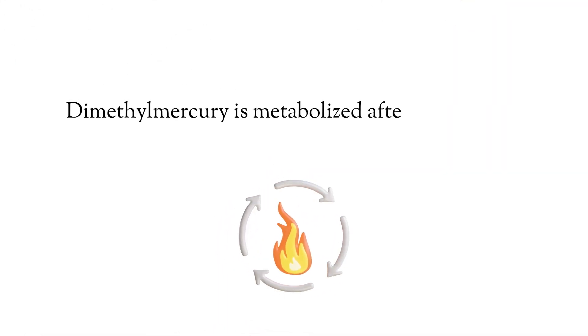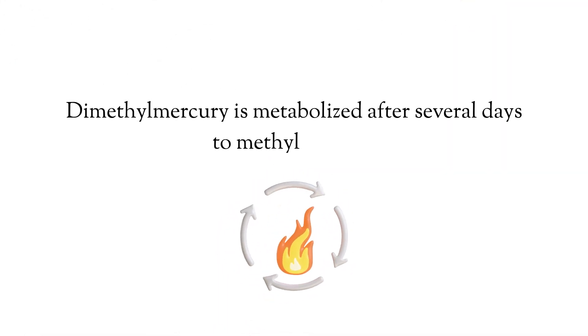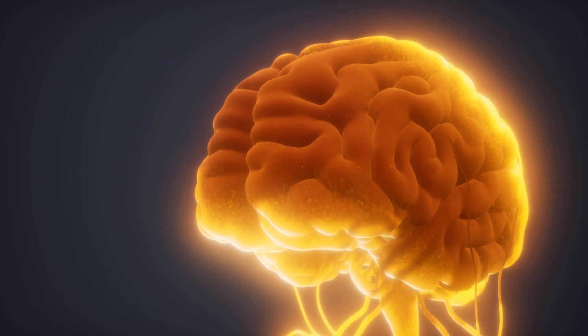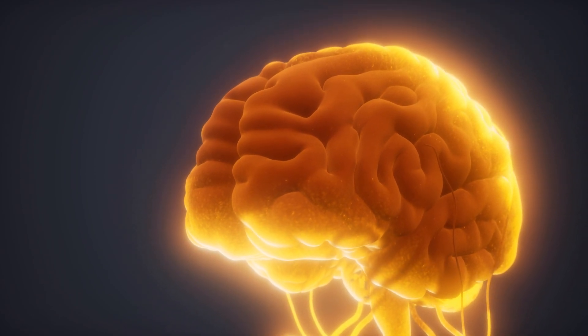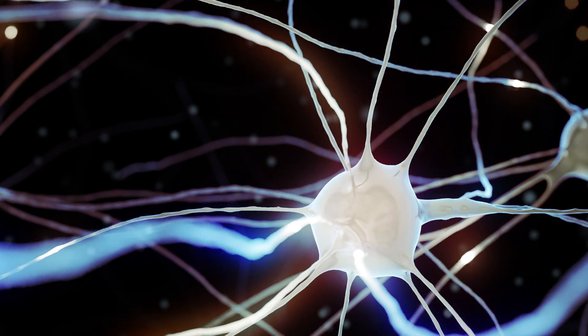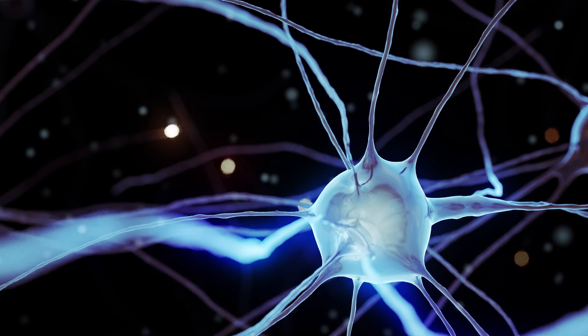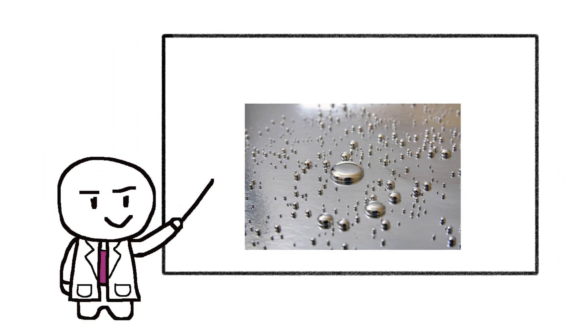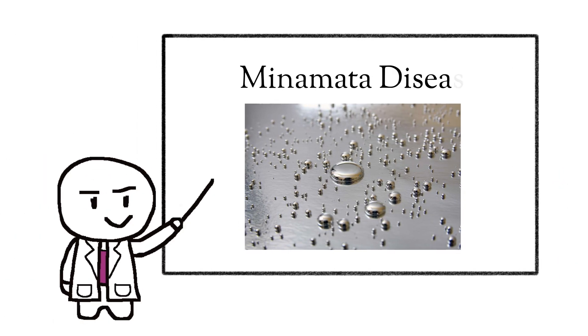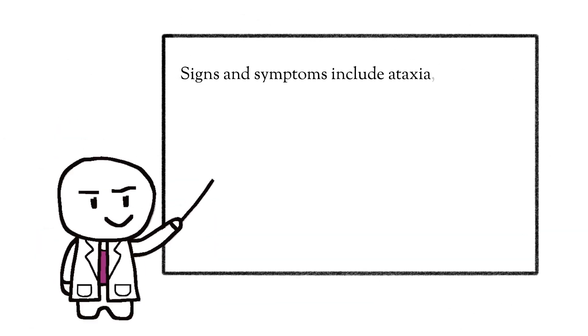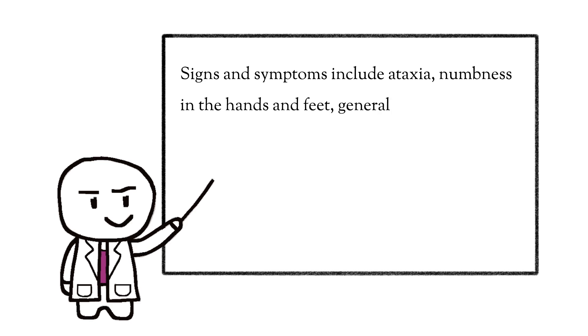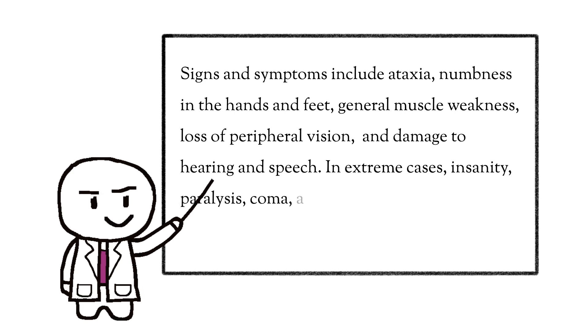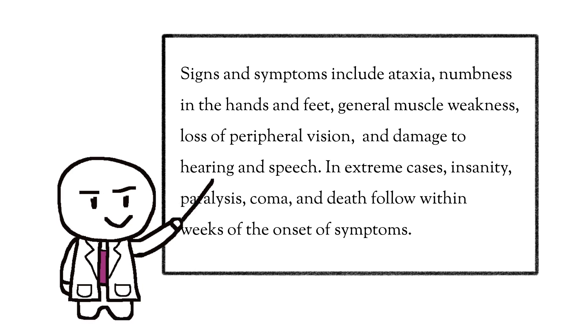Dimethylmercury is metabolized after several days to methyl mercury. Methyl mercury crosses the blood-brain barrier easily, probably owing to formation of a complex with cysteine. Methyl mercury poisoning is also known as Minamata disease. Signs and symptoms include ataxia, numbness in the hands and feet, general muscle weakness, loss of peripheral vision, and damage to hearing and speech. In extreme cases, insanity, paralysis, coma, and death follow within weeks of the onset of symptoms.